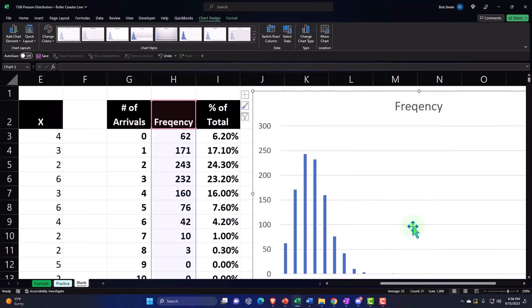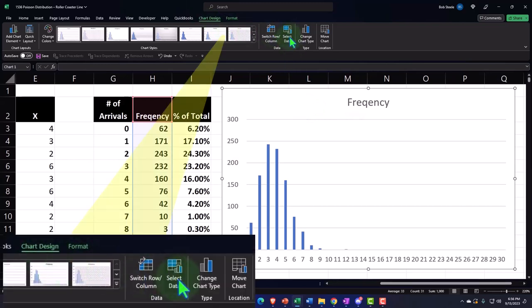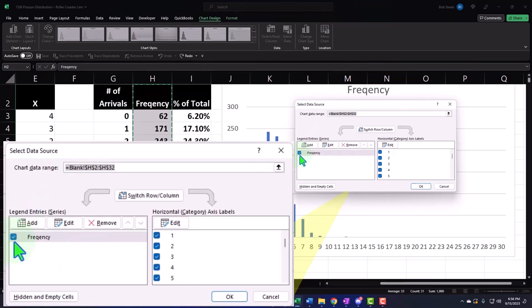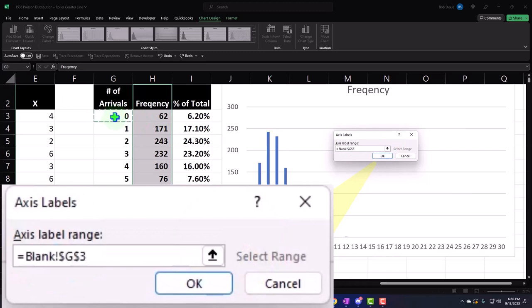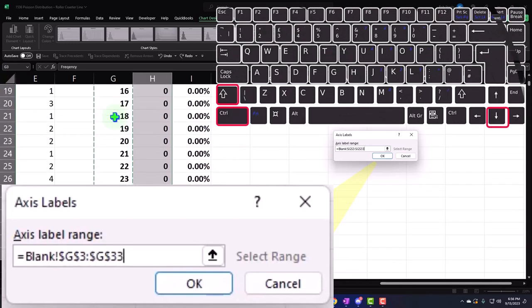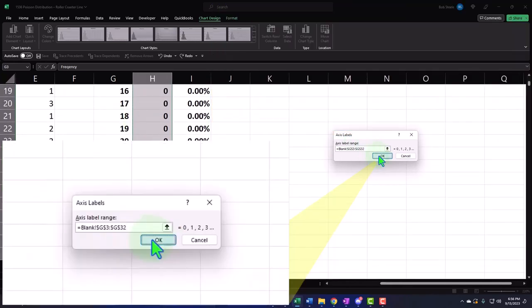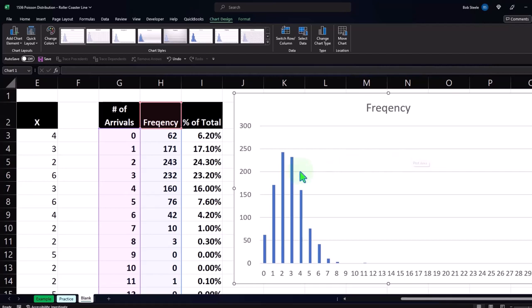Let's go into my chart data — Chart Design, Data. The frequency looks good, but I'll adjust the range to go from zero down to 29. There we have it. You can see it's kind of skewed to the right, and it has that distribution that looks like it might be a Poisson distribution.